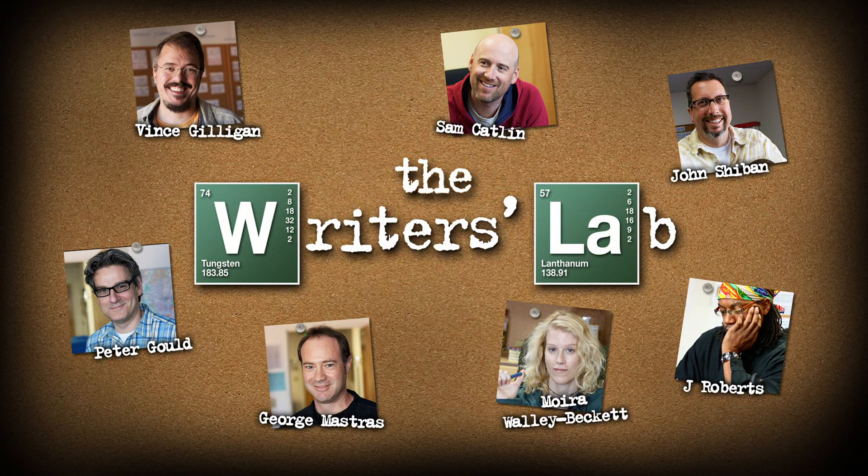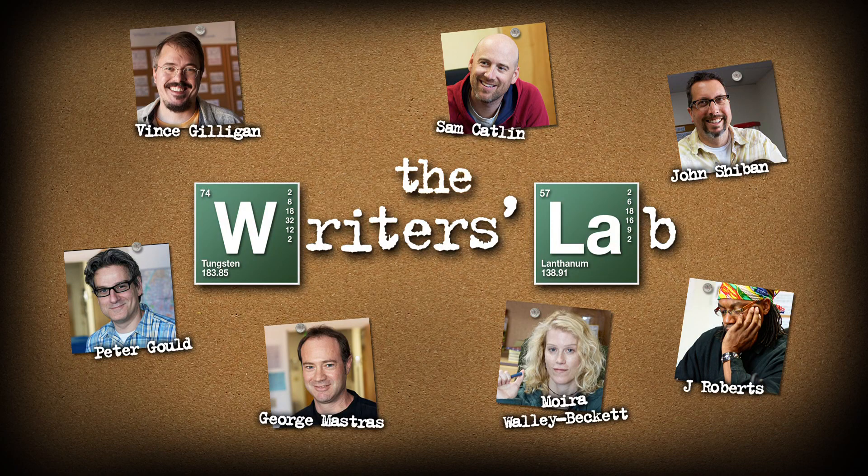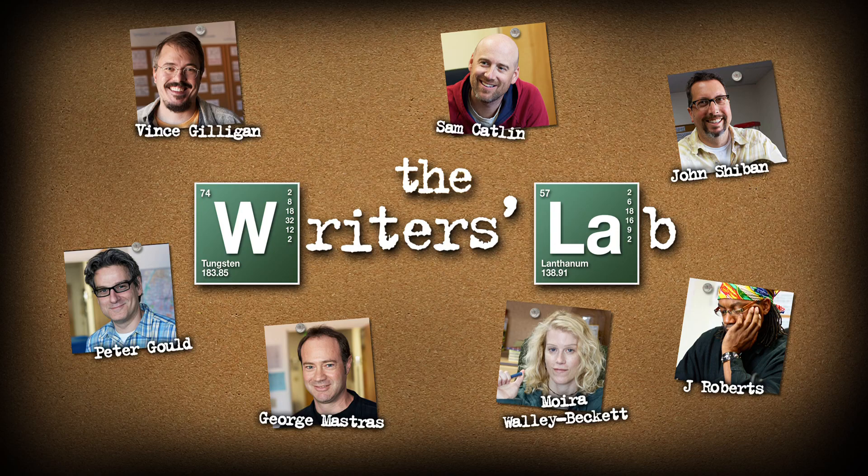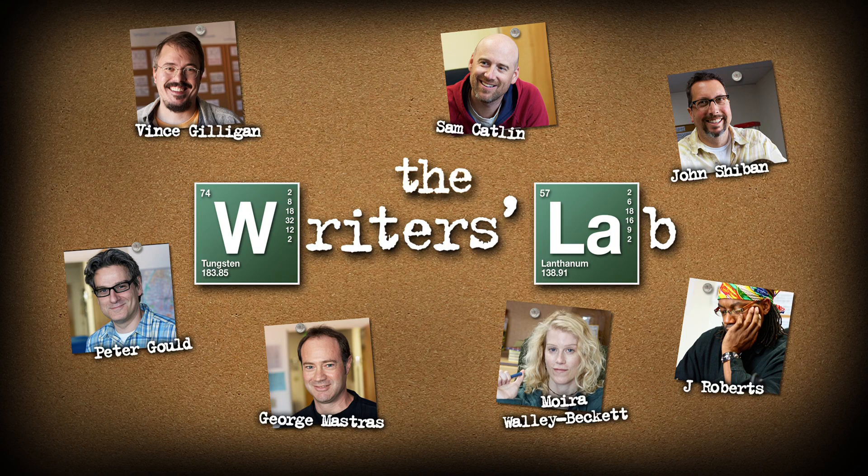Hi everybody, I'm Vince Gilligan, the creator of Breaking Bad. On this disc we thought it might be interesting to show you how the show evolves from the writer's room to the actual episodes. And so, welcome to the Writer's Lab.